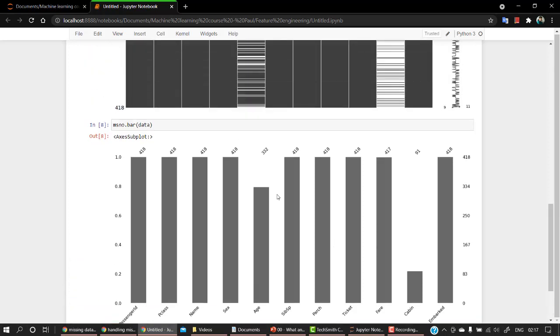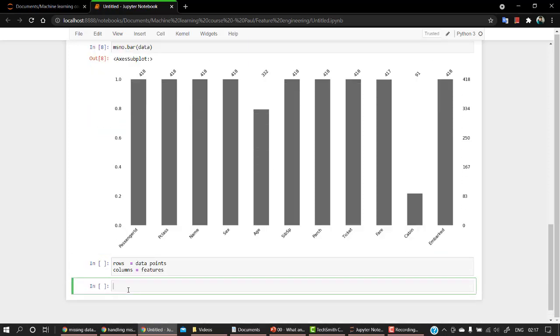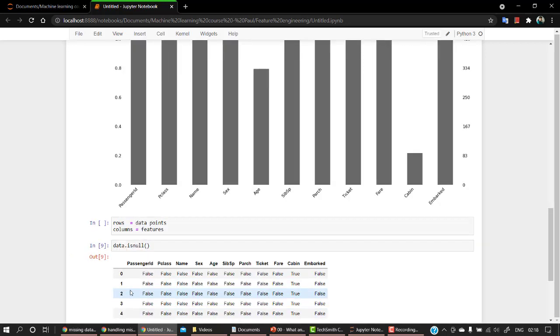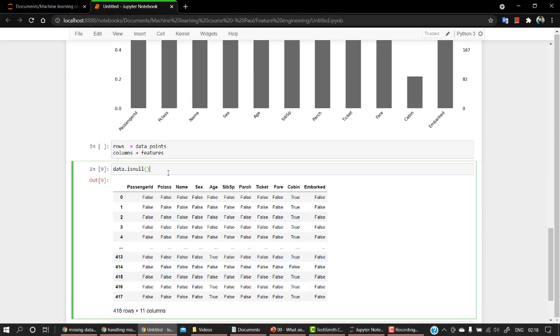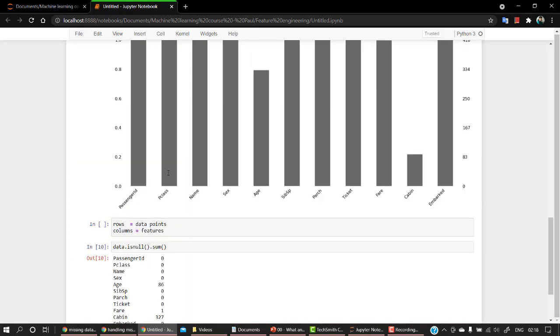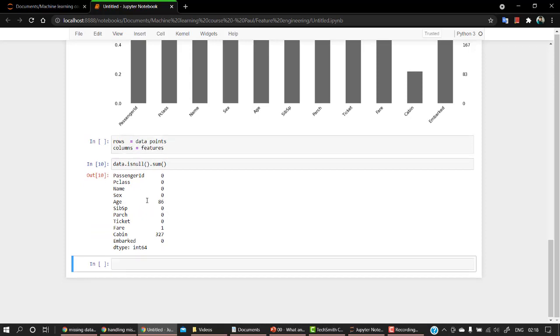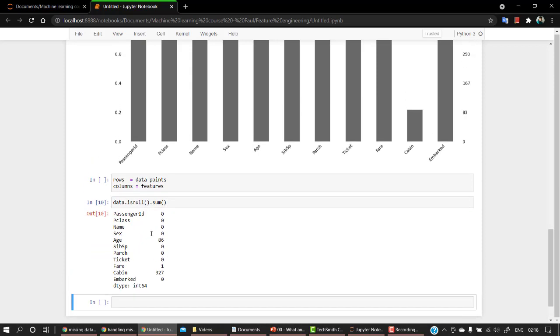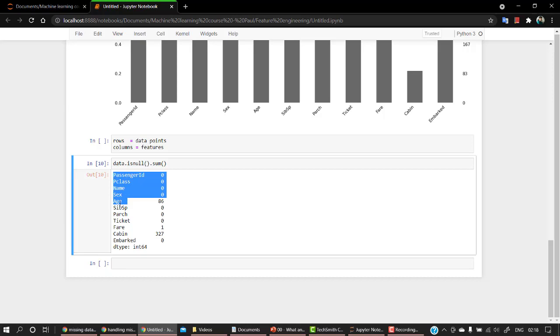Okay, so let's look into the missing values. For that I have a code that is data.isnull(). That's a function that will tell me how many null values are there. And let's sum it up. So at age, we have 86.